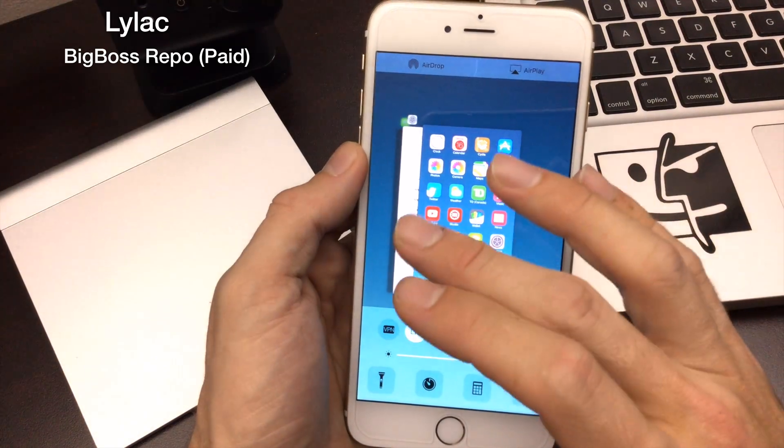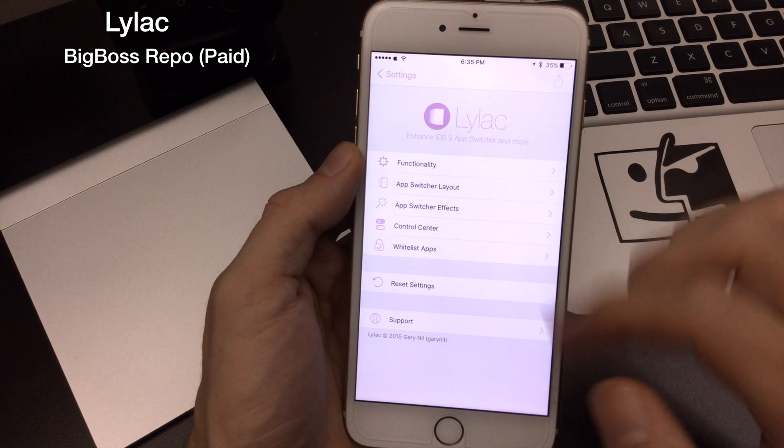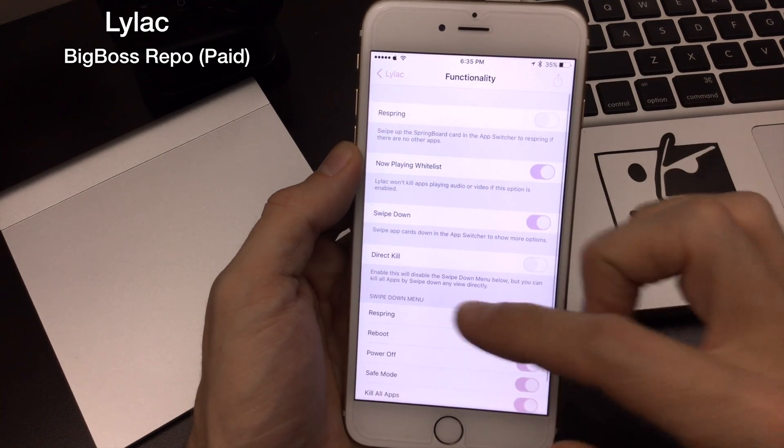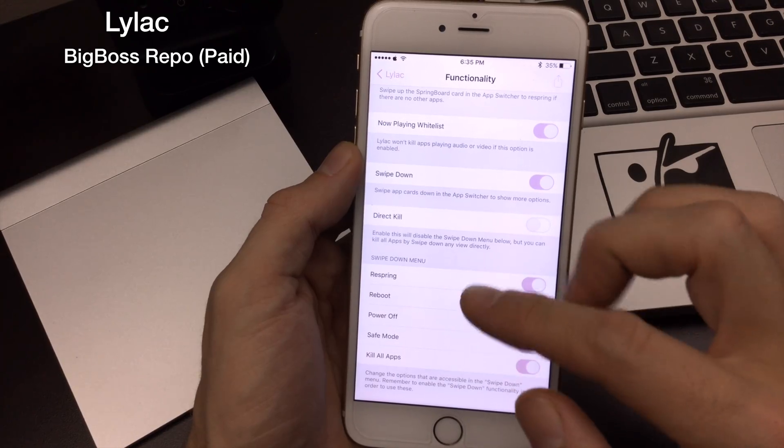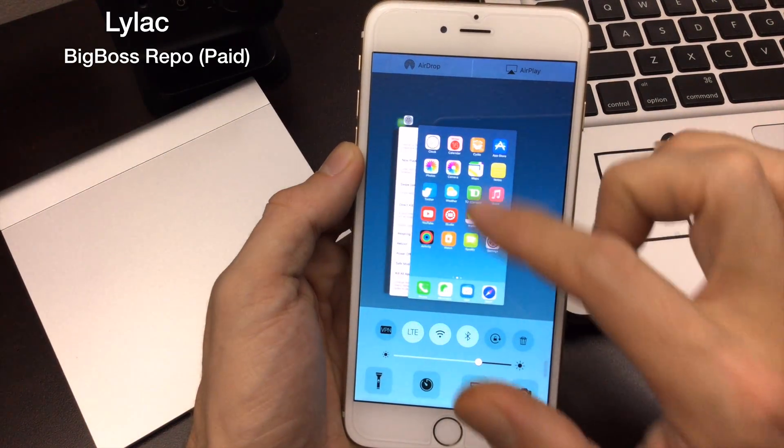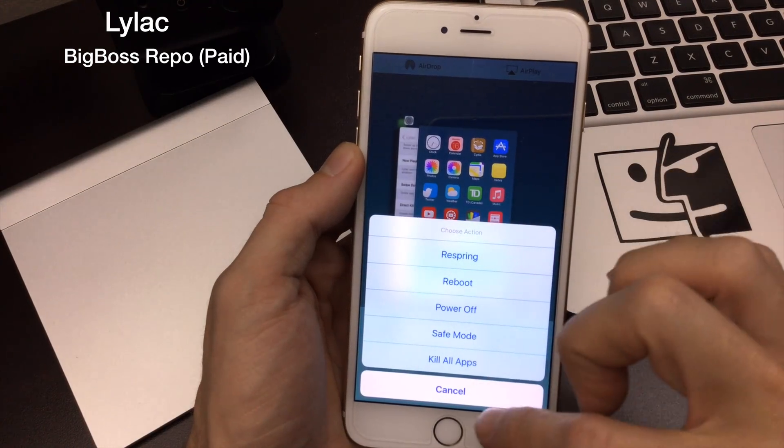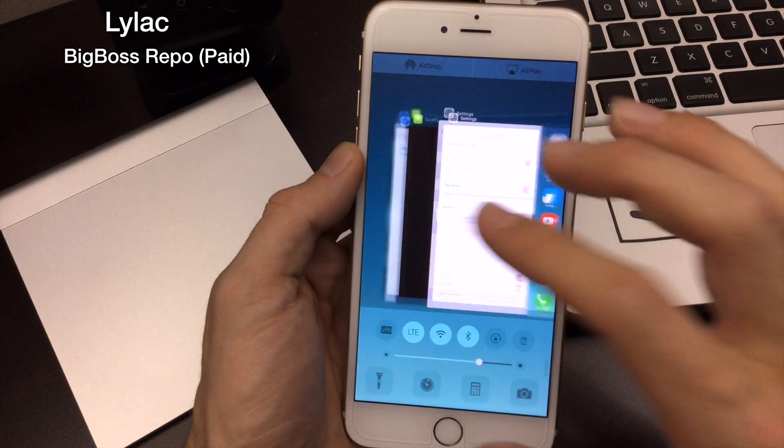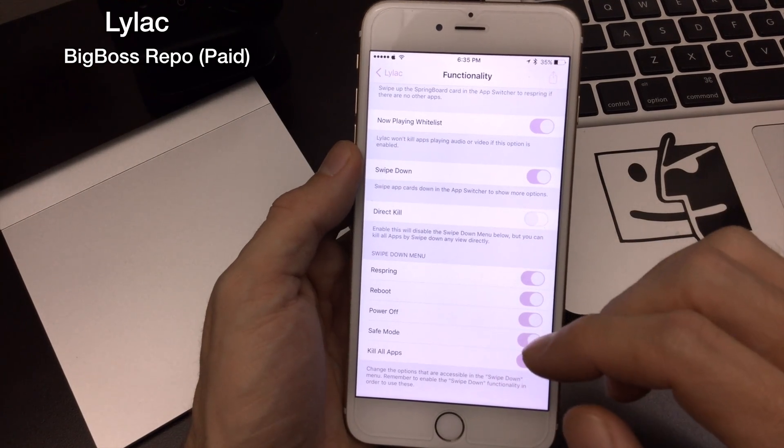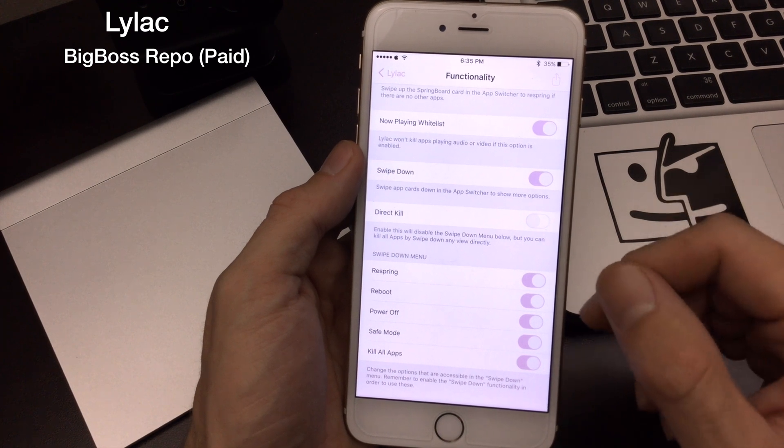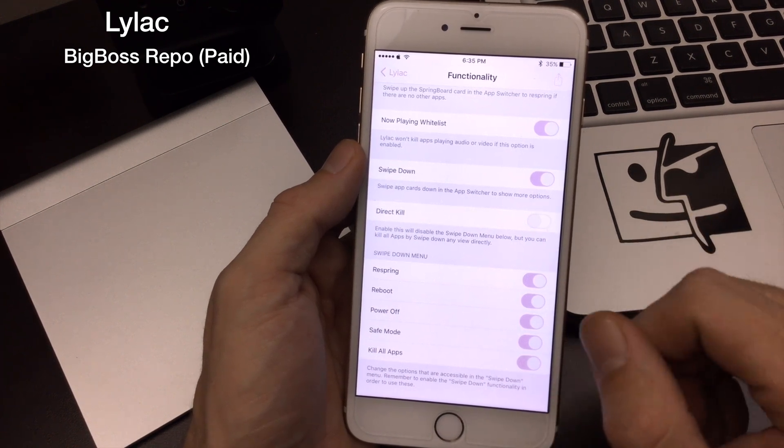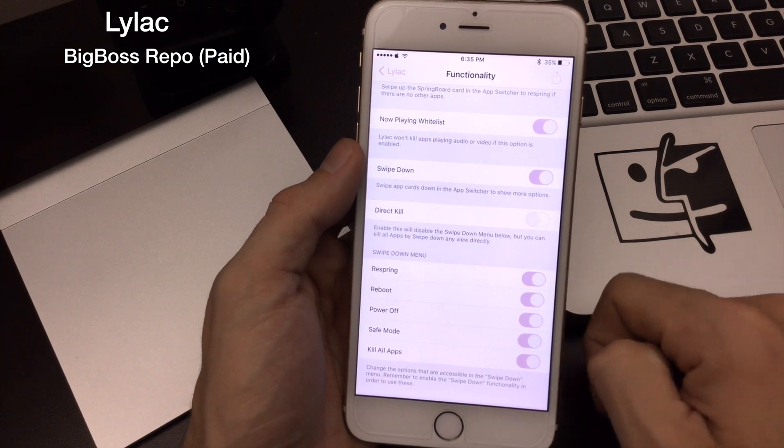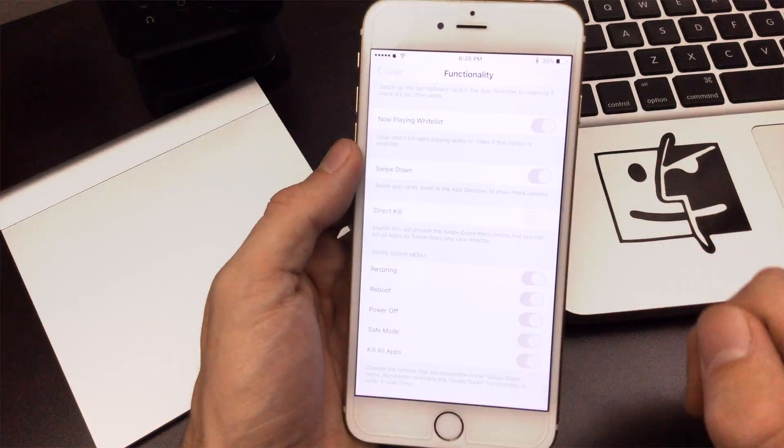In the settings, you do get a bunch of settings with this jailbreak tweak as well. You can change the functionality, the way the app switcher lays out. There's quite a few different options here. Like the power down menu is when you swipe this here, you actually get all of this. You can change a lot of how this actually works. I really like the functionality of it. It's definitely replaced Auxo 3 for me, or Auxo 2 in previous jailbreaks. I'm glad to have it in iOS 9. Definitely a jailbreak must. It is, I believe, $1.99 on the Big Boss repo.